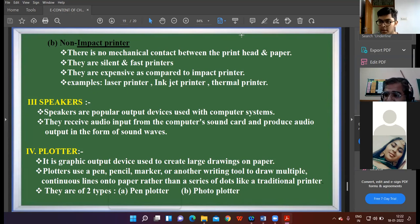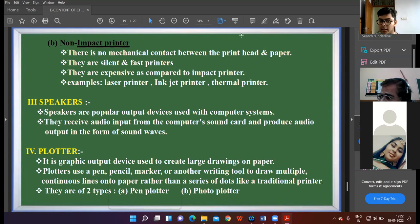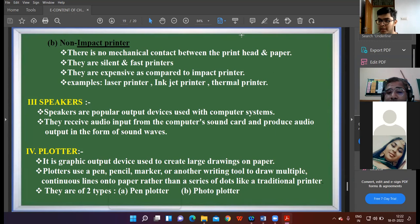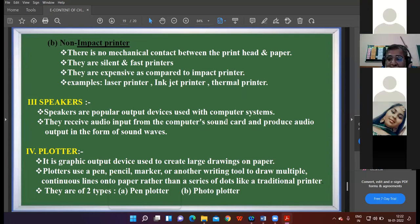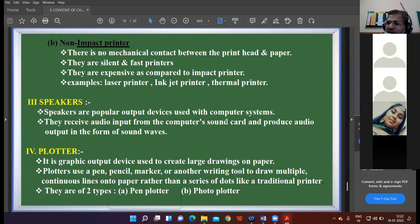In impact printers there is a mechanical contact between the printer head and the paper. They are cheap as compared to non-impact printers and they are slow. Whereas in non-impact printers there is no such mechanical contact — they are expensive and they are fast. Excellent response, keep it up!